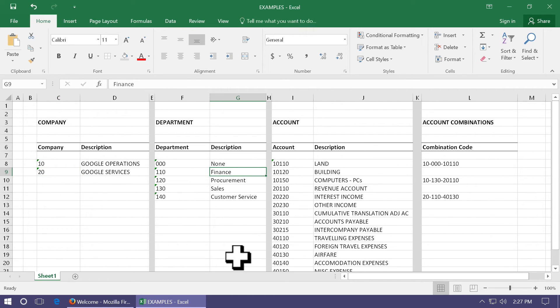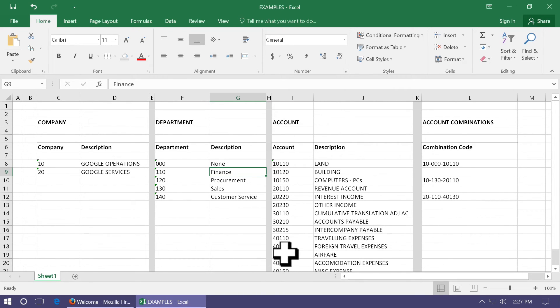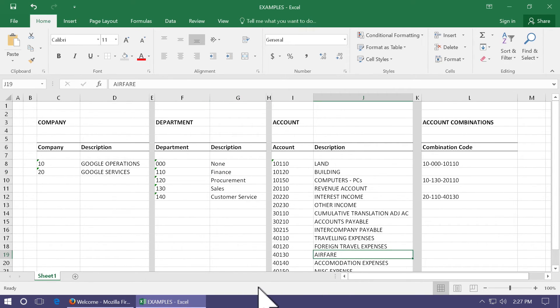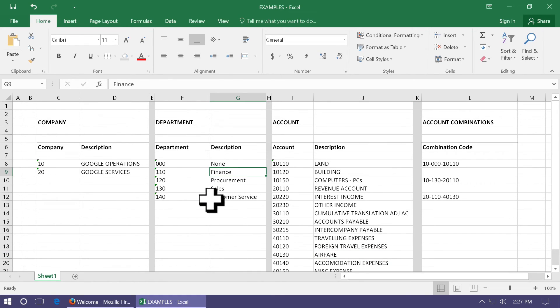Whereas, in another combination, 20-110-40130, it would mean this is an account of company 20, that is Google services, department 110, that means this particular expense, 4130, airfare, has been incurred for department finance. This is how Oracle allows you to make several account combinations.